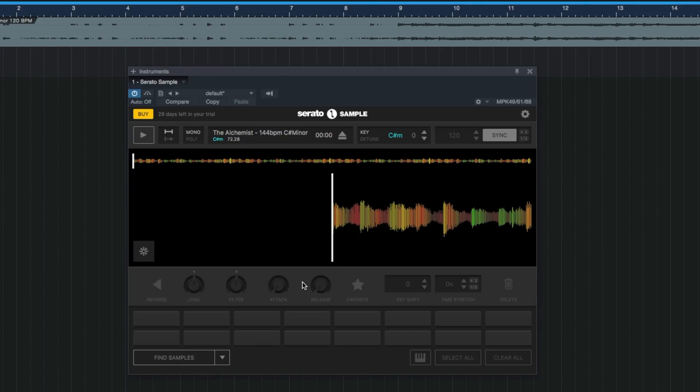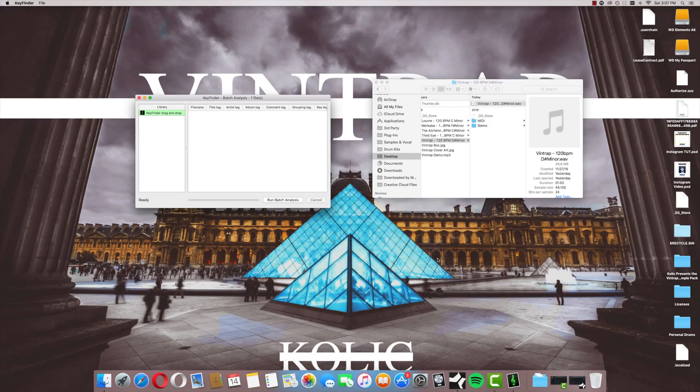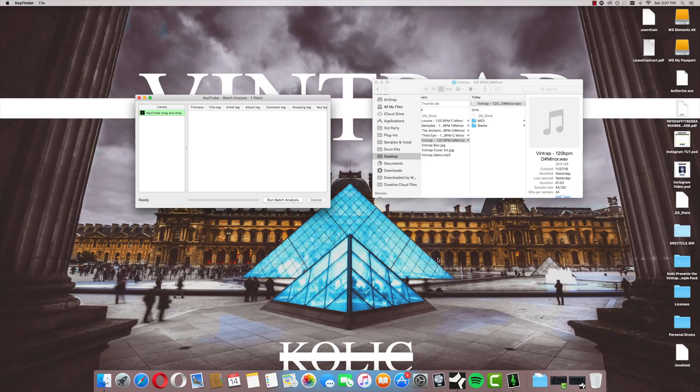So you have to decide for yourself if the fast key detection and the other sample functions are worth the price. Speaking of price, for the next one you don't have to pay anything. It's free and it's called KeyFinder.